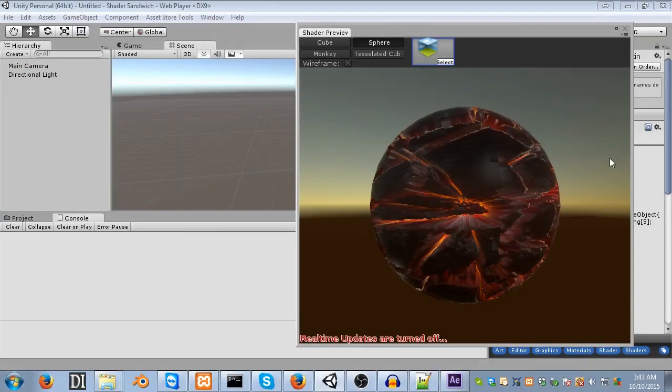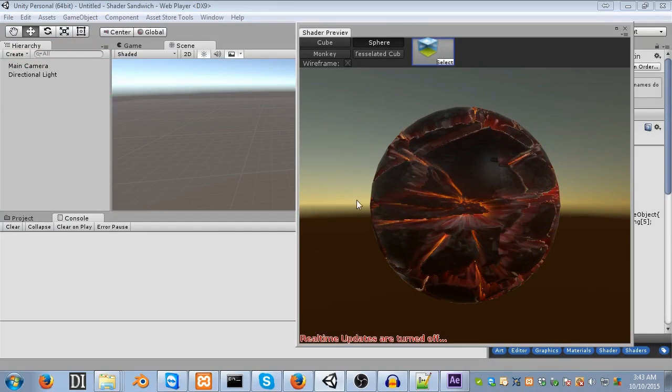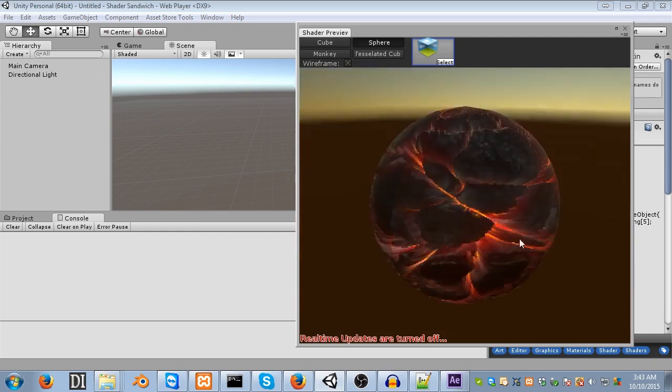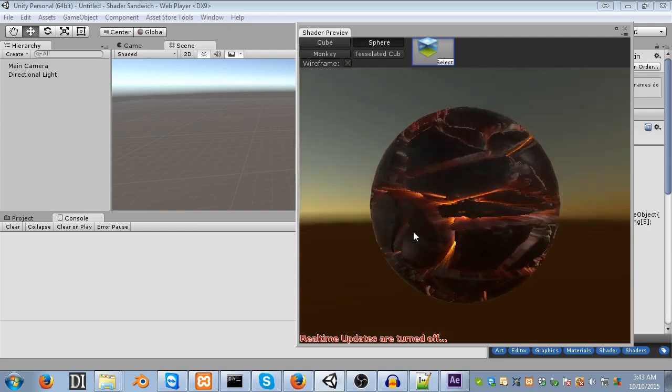Hello, and welcome to the third and final beginner tutorial for Shader Sandwich. My name is Sean Boettger, and I'll be taking you through creating this really cool looking lava crack shader.